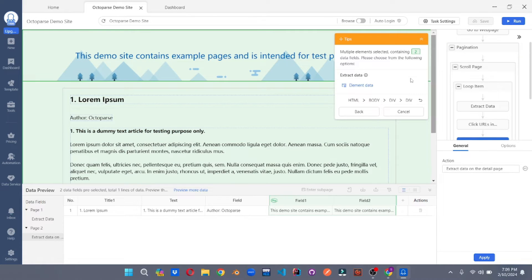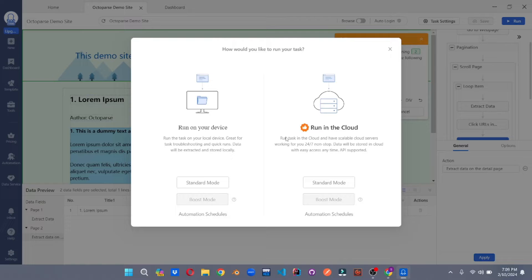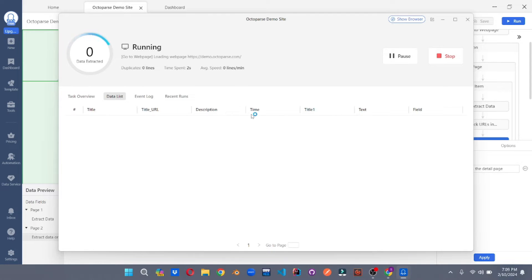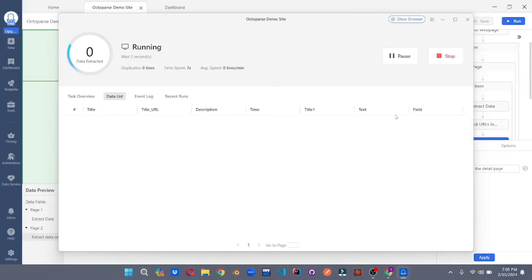Once you click on run, it will ask which mode you want to run in. Select the standard mode and that's it. It will start extracting data from the site, pulling all the information like title, URL, description, time, and so on.